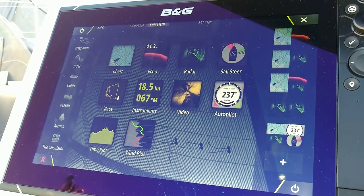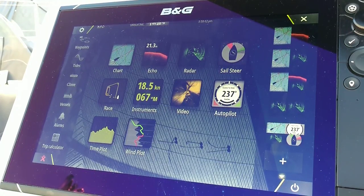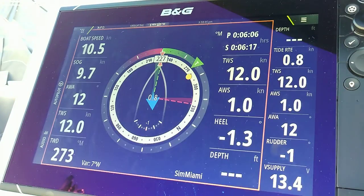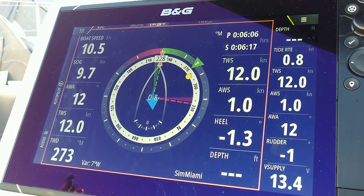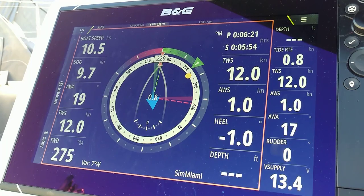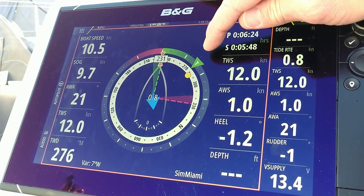Hello, I'm Jim from Everything Yacht. Today we'll be talking about B&G's award-winning Sailsteer. Sailsteer is packed with a ton of information. Let's start with the true wind.